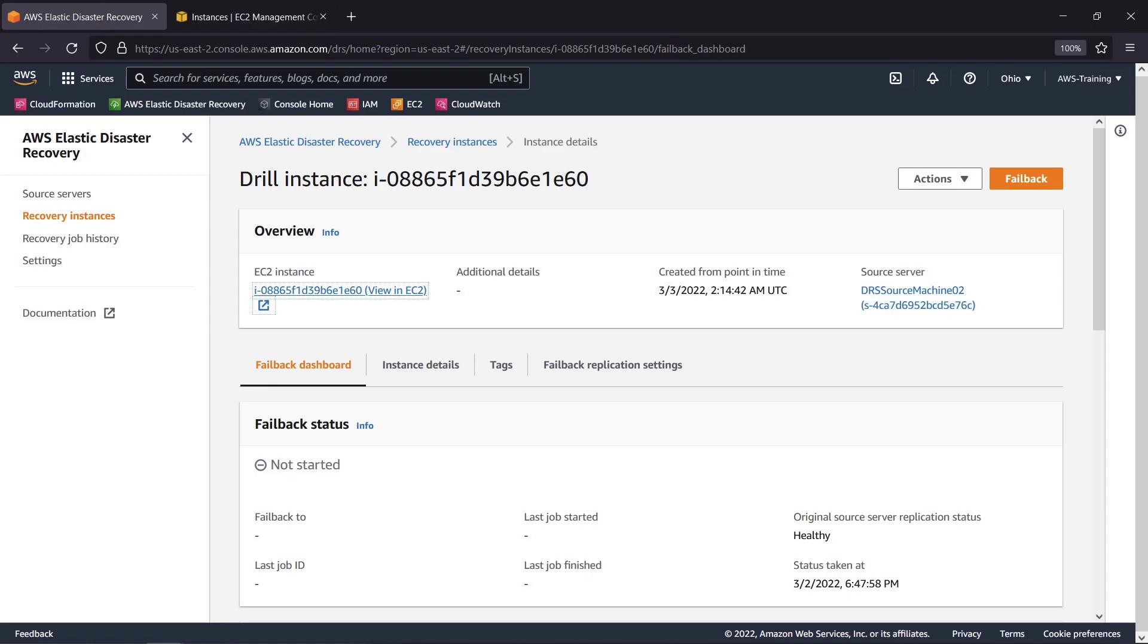If this had been an actual disaster, we'd now start the failback process to our source machine. In this case, we'll terminate the drill instance. This is a best practice for avoiding service usage and fees, and does not disrupt the source replication.